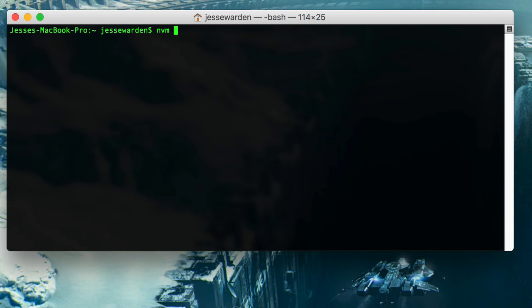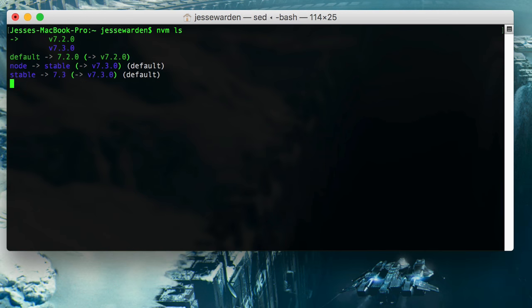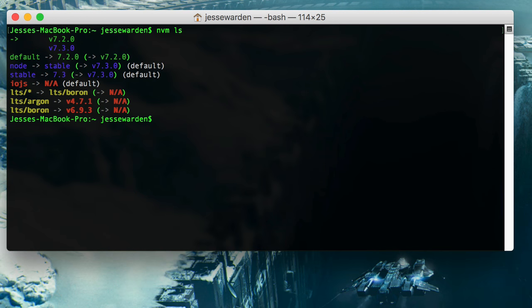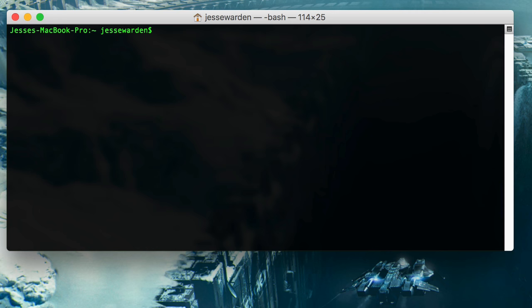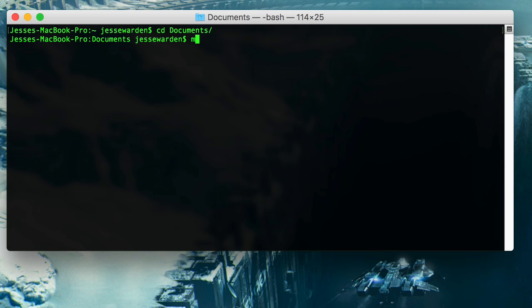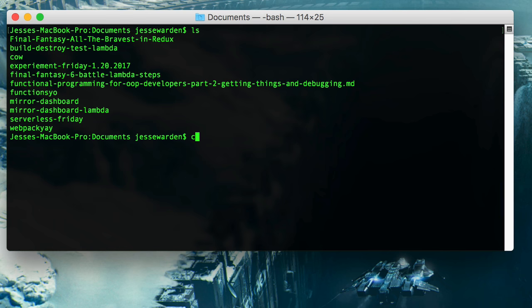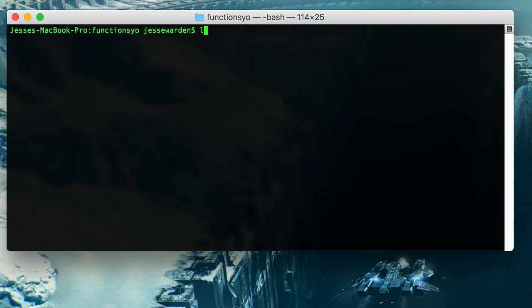So I'm going to make sure I have what I need. NVM LS gives me version 7.2, which is good enough. As long as it's not old school, four or five, which doesn't exist. So we'll CD to a directory. In this case, I'm going to CD to my documents and I'm going to make a directory called functions yo.